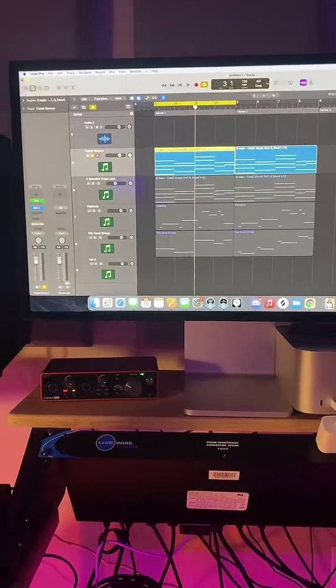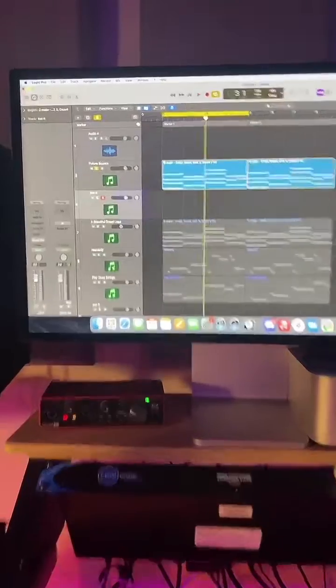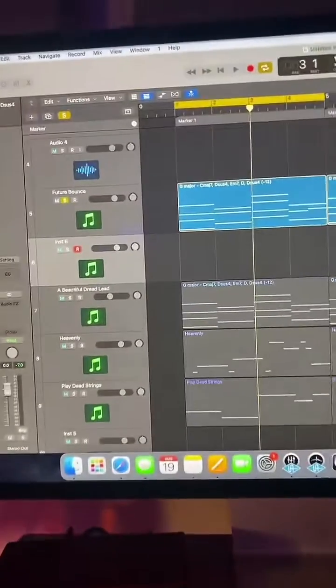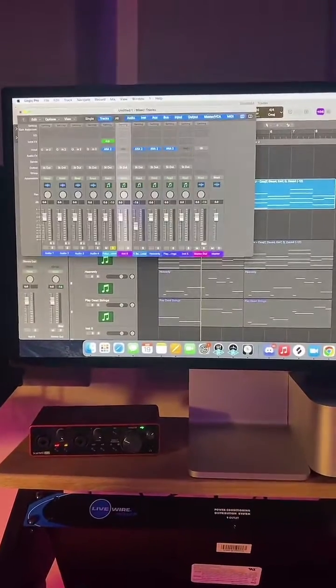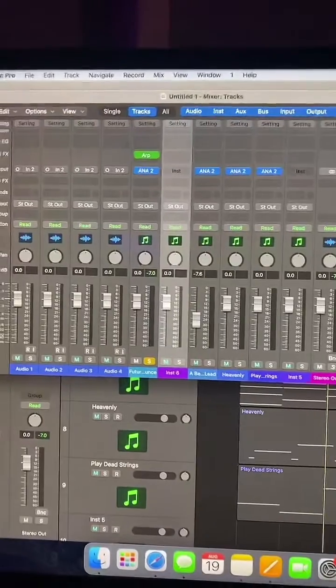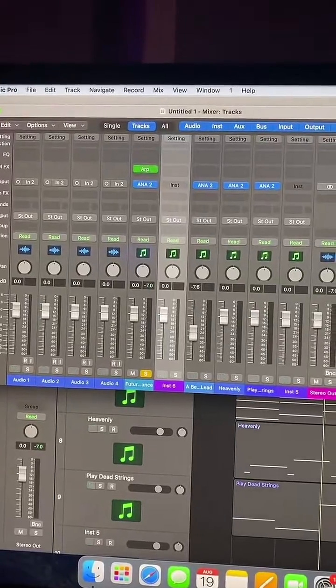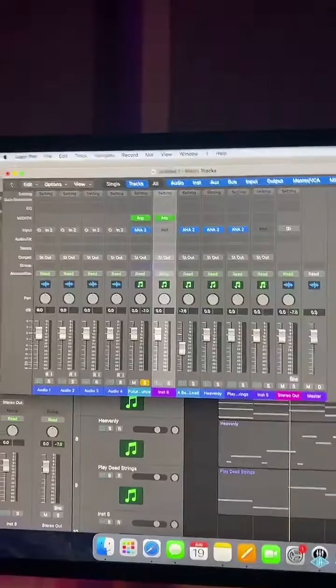Now this is how you can turn that arp into MIDI notes. Press Option+Command+S to create a new software track, then press Command+2 to open up the mixer. Copy and paste that arp into the new instrument.